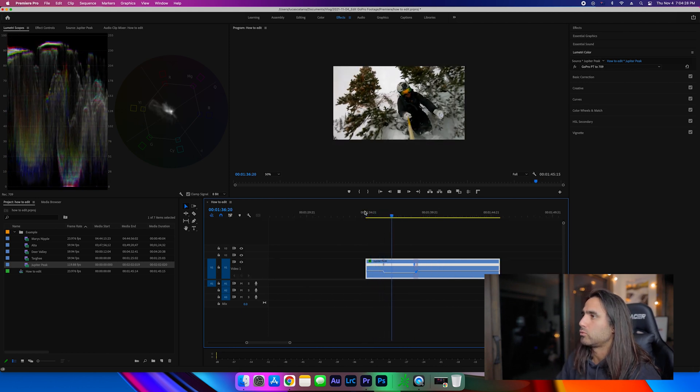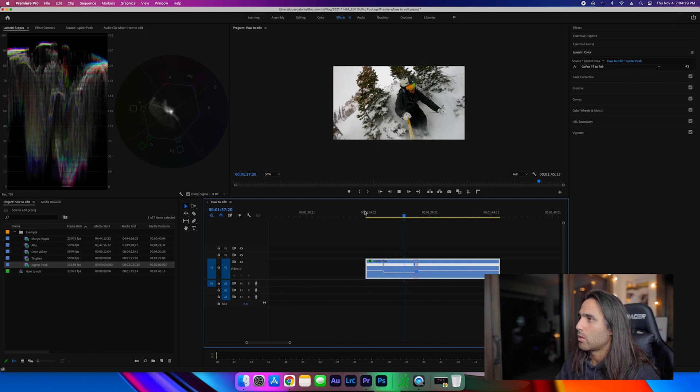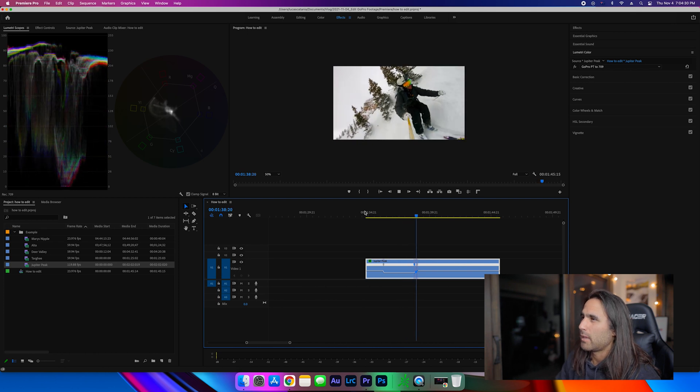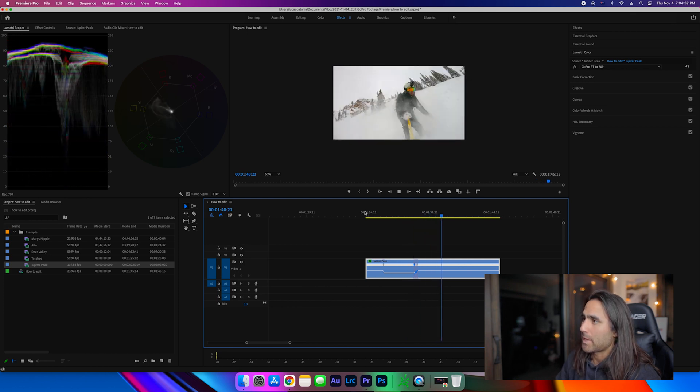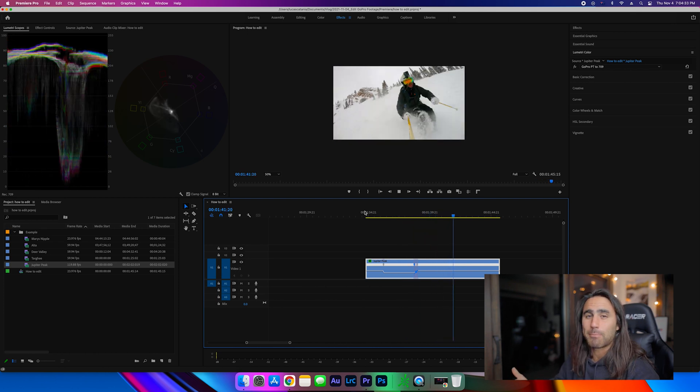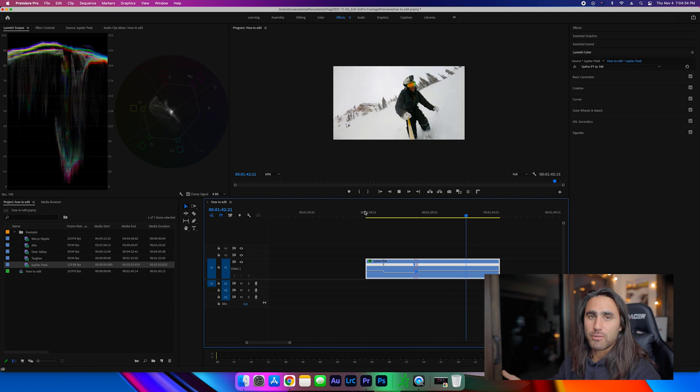Once you start adding some background music that you like and creating a story, you can see how my overall sequences all start to come together.